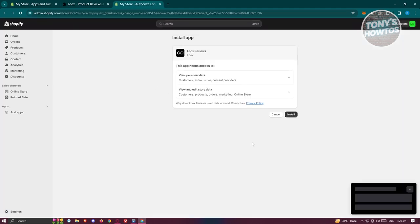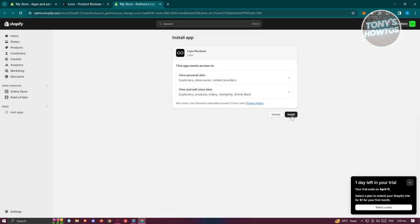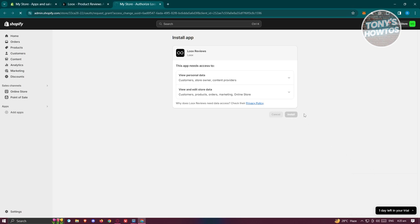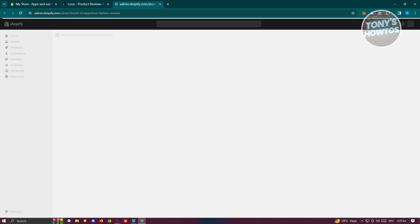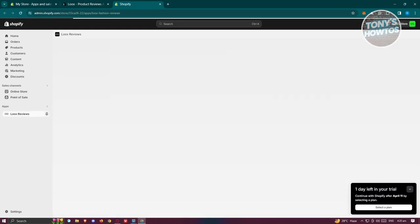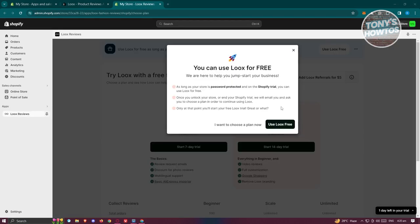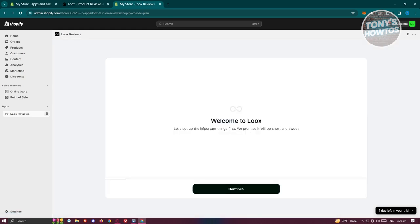Once you've clicked Install, you need to allow it to be installed — go ahead and click Install again. From here, follow the pop-ups that will appear on your screen. Since we want to try it first, click on 'Use Loox Free'.